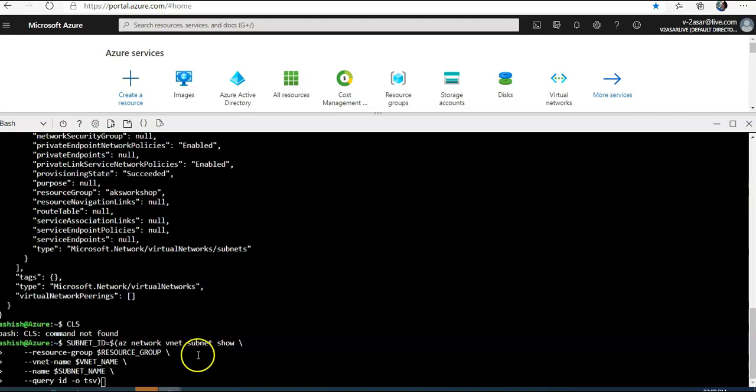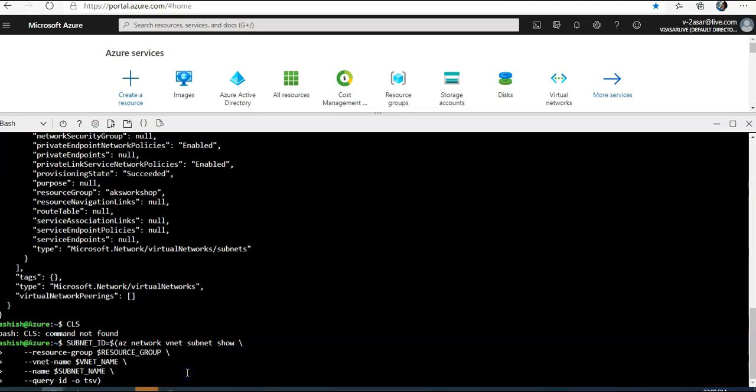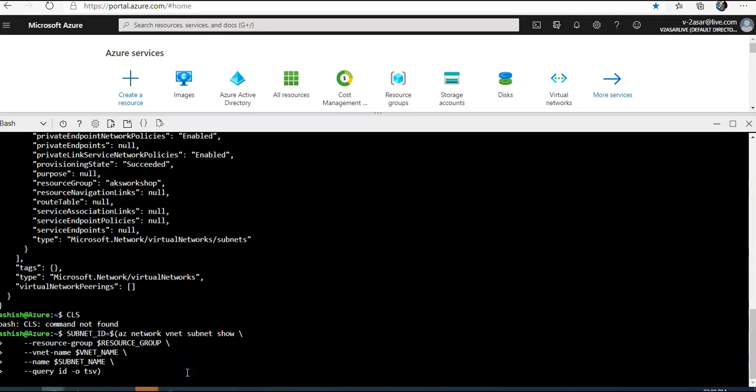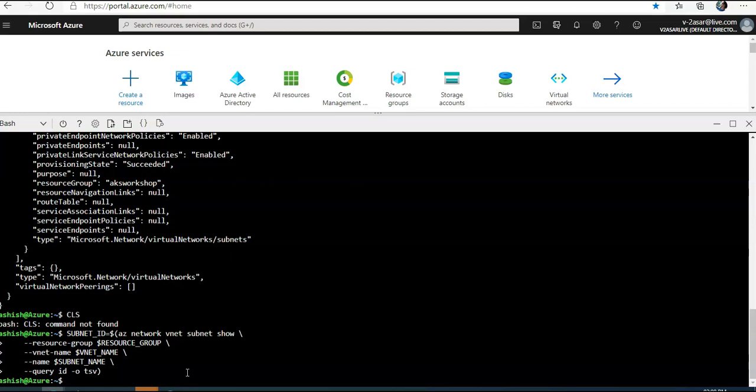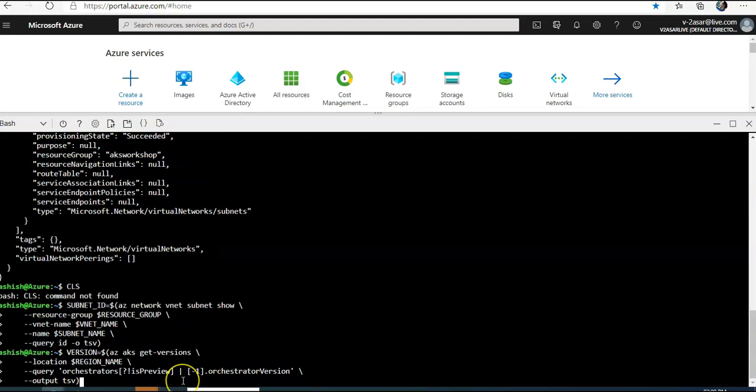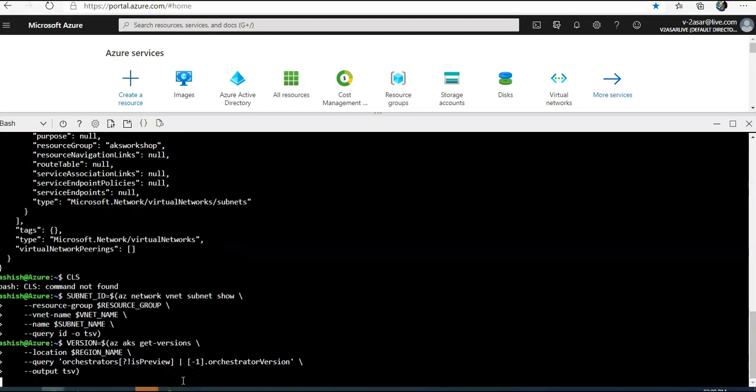Now we will retrieve and store the subnet ID in a bash variable by running this command. Now I'm going to create an AKS cluster. I've already created a new virtual network and then I can go and create a cluster. There are two values we need to know before running the az aks create command. First is the latest Kubernetes version available in the region. To get the latest non-preview Kubernetes version, I should use az aks get-versions command like this. So it will give me an output.